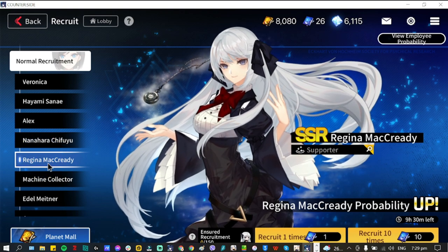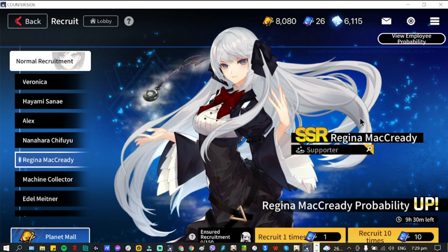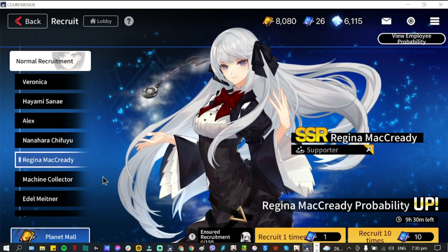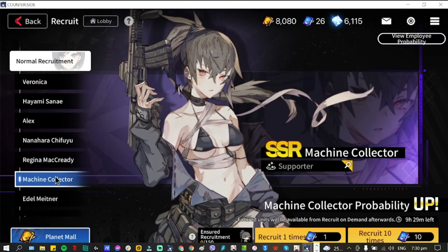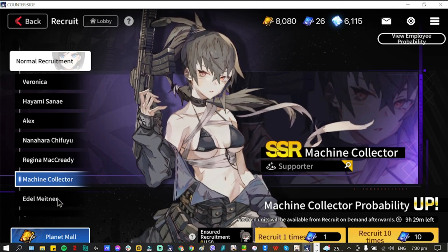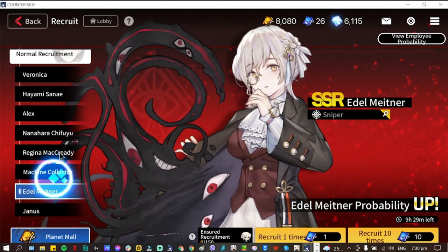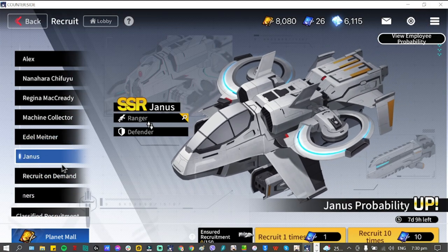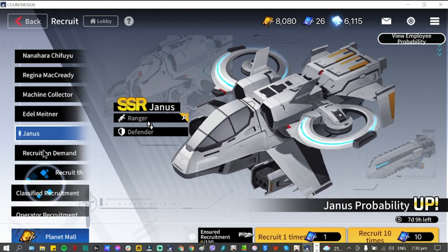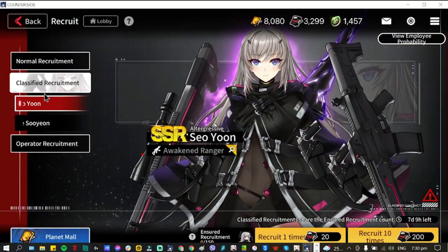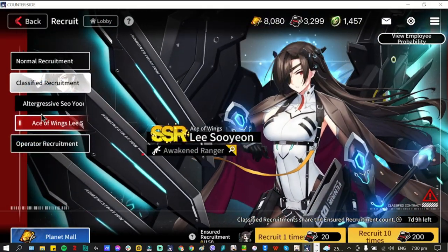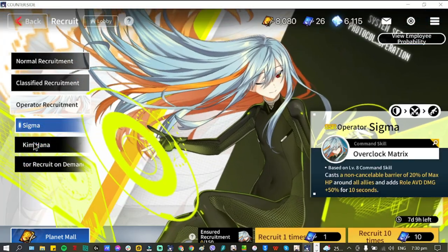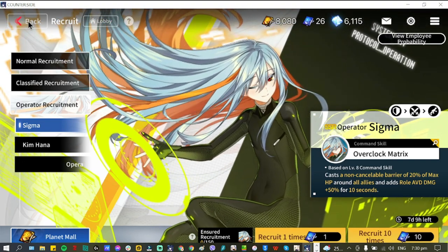Ayumi seven days, Alex is seven days, Nanahara Chifuyu seven days. Regina is definitely going to be up tomorrow, so for those of you who still need to get hold of Regina through this banner, please do. You have nine hours left. Machine Collector is also nine hours left, so for those who haven't summoned her yet, please do. Edel is also nine hours left. So those are, I think, the expiring banners. Janus is up to seven days, and for Classified Recruitment we still have seven days for these two. And that is it, guys. Also seven days for Sigma.